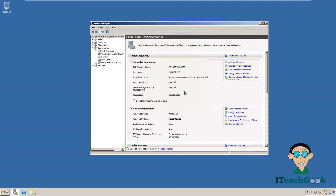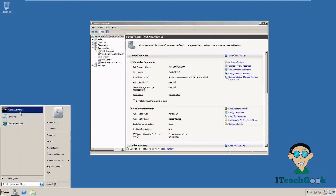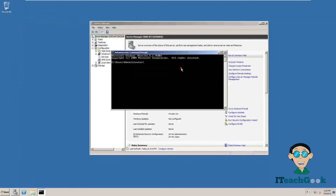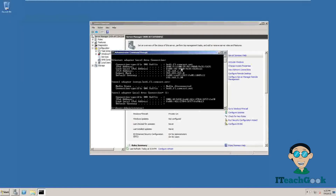If you don't know your server's IP address, we'll go ahead and get it. Go to Start, open Command Prompt, and type in 'ipconfig.' Here's my server's IP address. Now I'm going to go to the client machine since I have the server IP address.